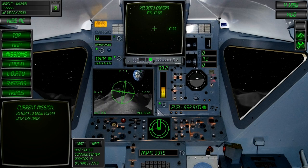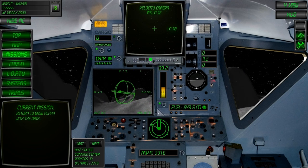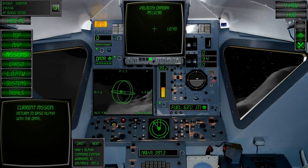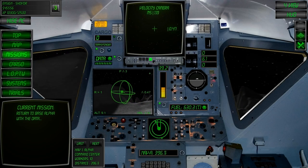After successfully acquiring the data, return to the base. The navigation system is automatically selected with the home base.